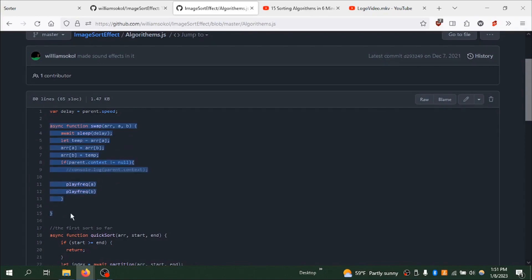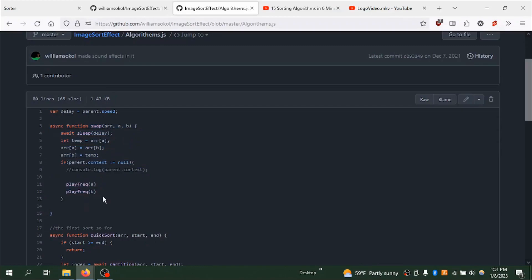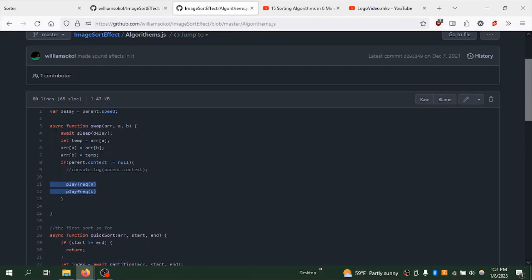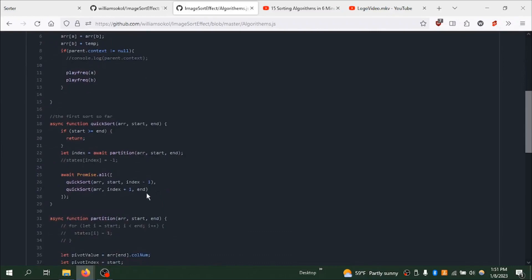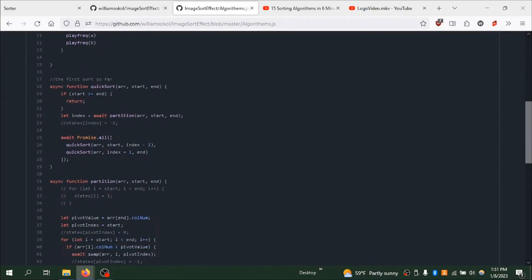So you're going to see that is a swap function, because every single sorting algorithm is going to swap. Just every single one, I believe, does this. So then what you're going to have inside of here is the two frequencies of the column that you're swapping and the delay of that swap. And that's how you get it to not happen instantly. It'll just have a little bit of an animation to it.